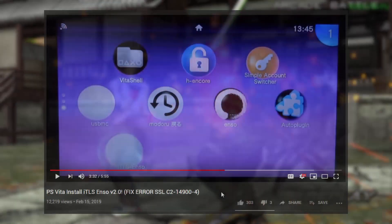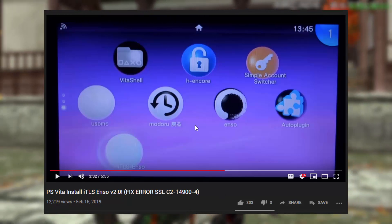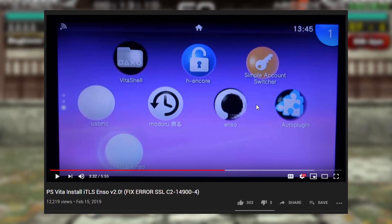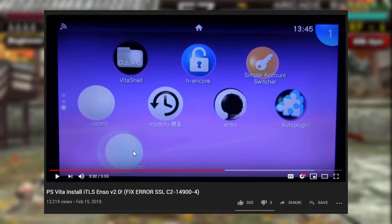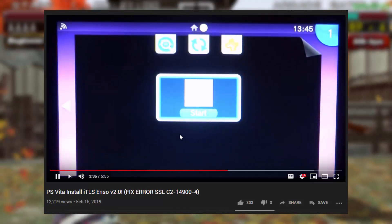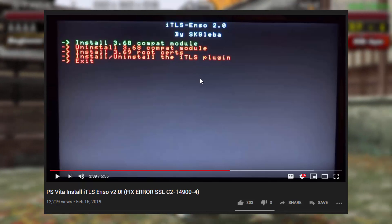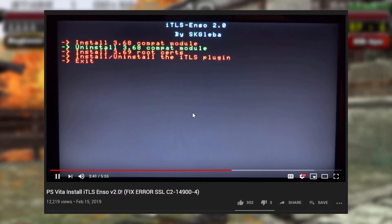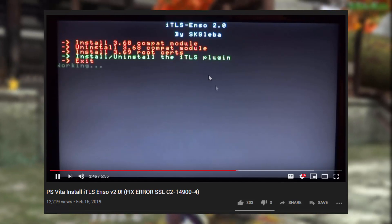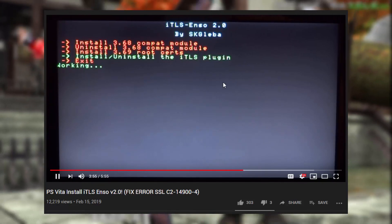I'm going to use my previous video as an example — that video was showing how to install it, but you can also uninstall it using this method. Go to your home screen and look for the iTLS-Enso bubble. Start it up, and you will find an option that lets you install or uninstall the iTLS plugin. Once you click on that and it refreshes, just go down to the uninstall option and press X. It will say 'working' and the app will close down and refresh, and the plugin should be removed.